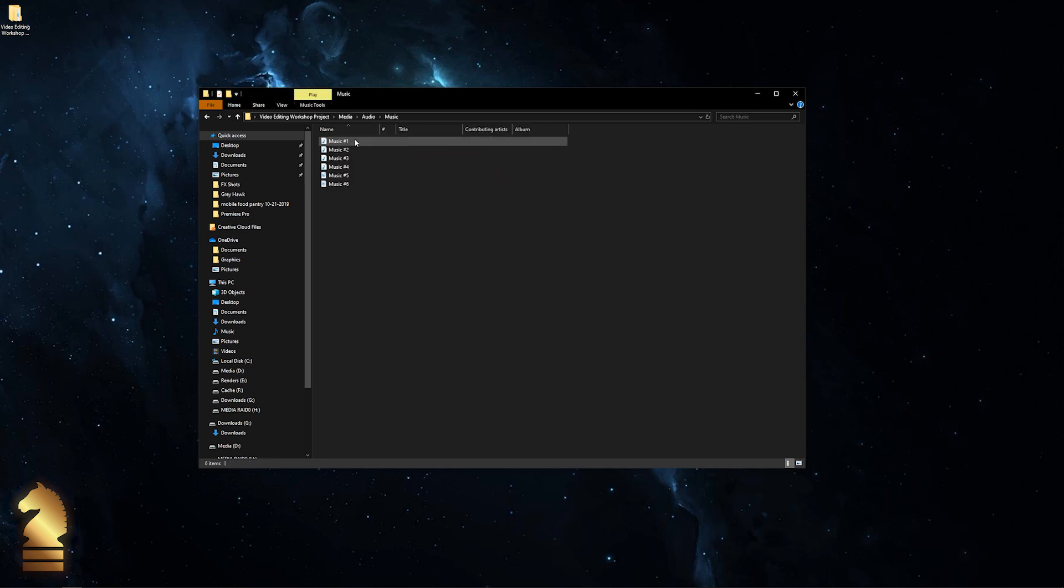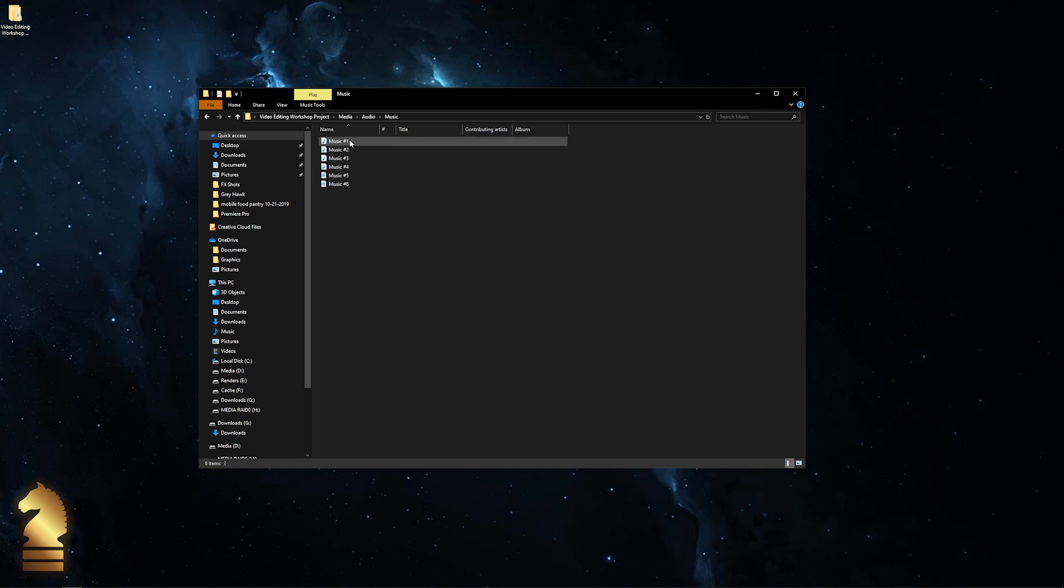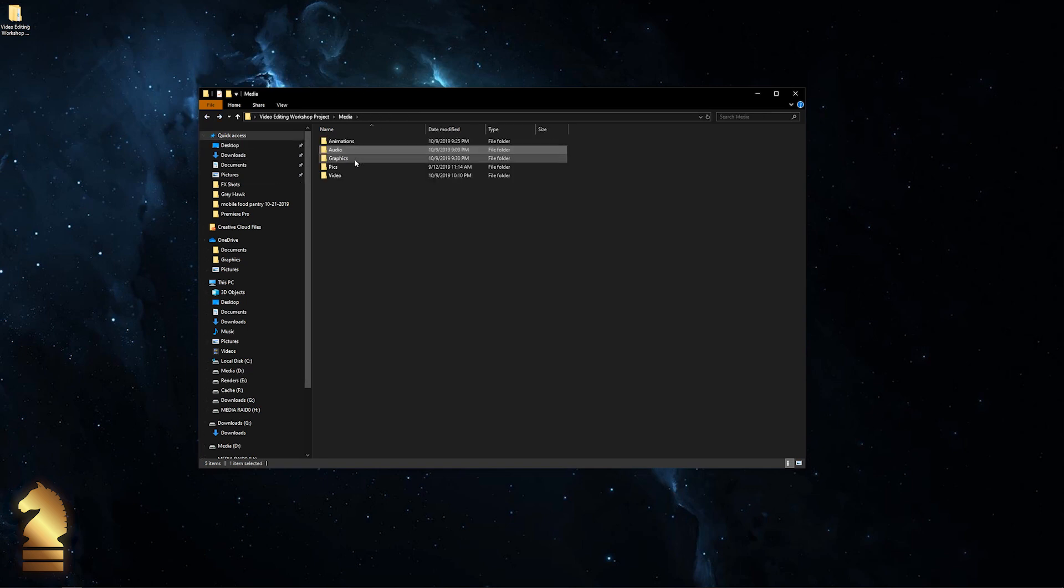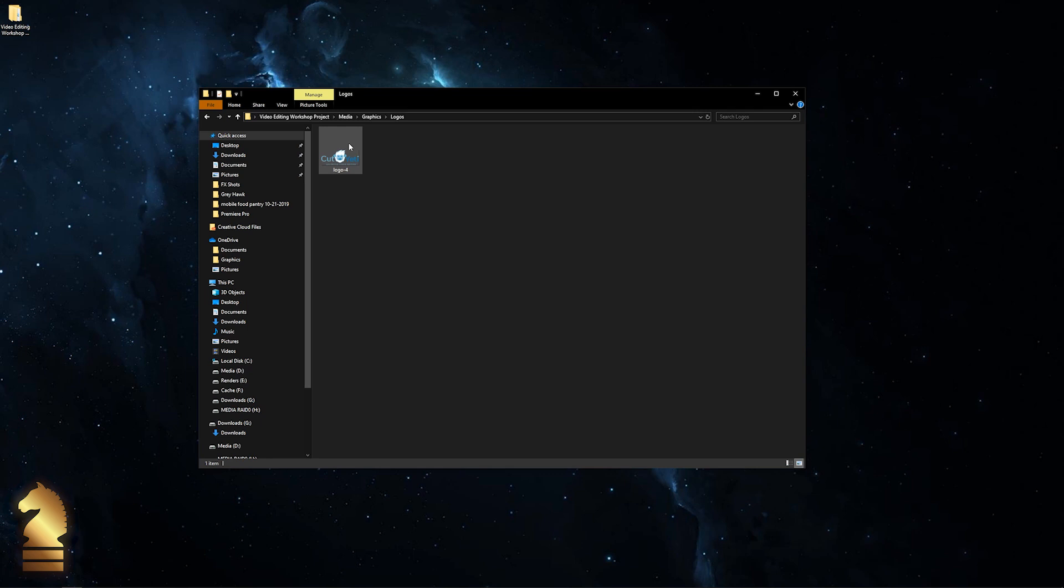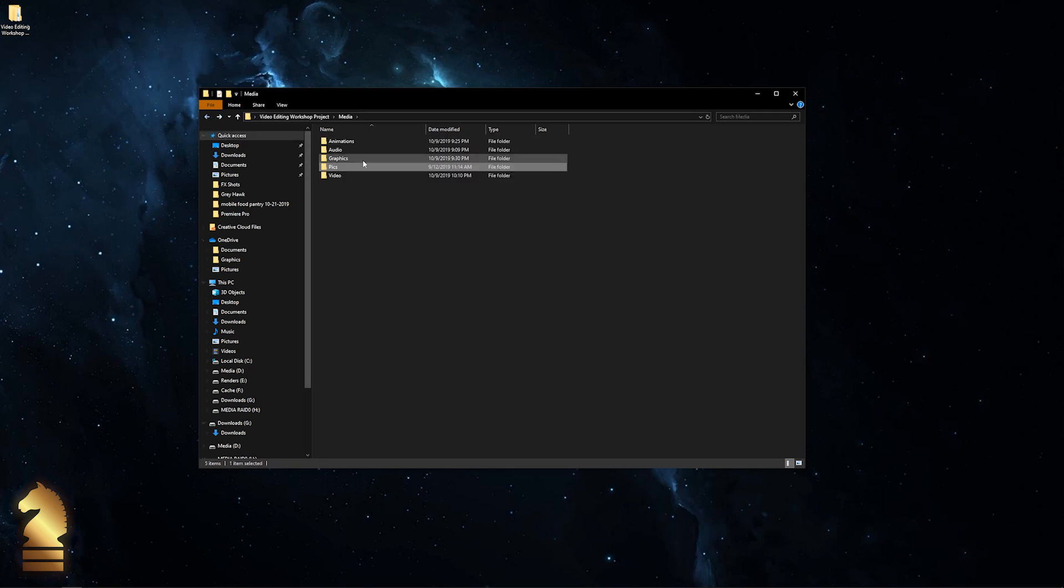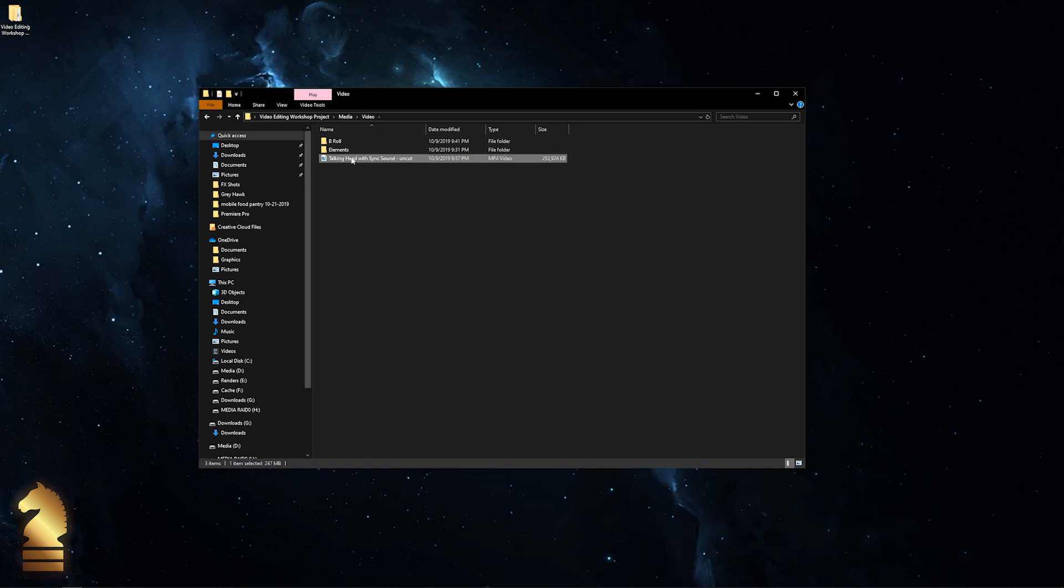We have several music selections that we can choose from for this project, and a number of different sound effects. Under graphics we have a logos folder, and inside the logos folder is the Cut Yeti logo which we'll be using in this video. We don't have any pictures, so this folder is blank. Under video we have the talking head with sync sound – that's going to be my video piece with the audio already synchronized to the video.